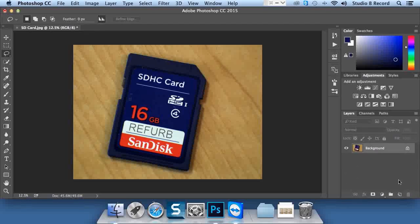When you get test questions on this, pay close attention to whether they're asking for a destructive edit or a non-destructive edit. Here's a tip: if they're asking for a destructive edit, you're probably going to either use a right-click or the menus above. If they're asking for a non-destructive edit, it's always going to be in the form of an adjustment layer.